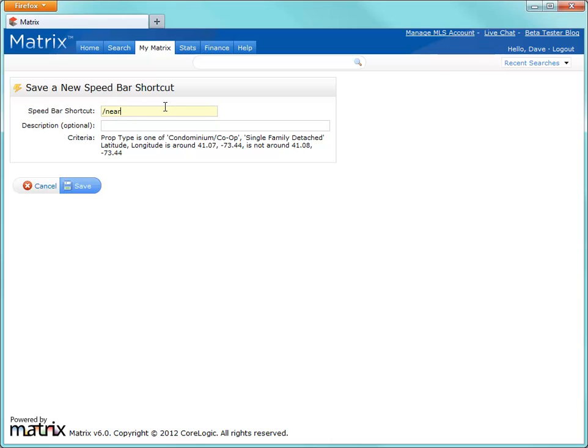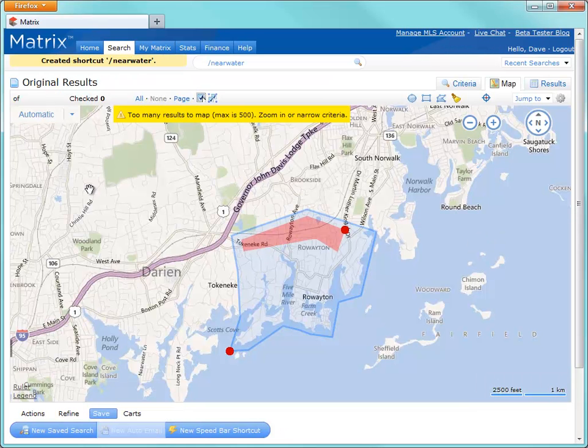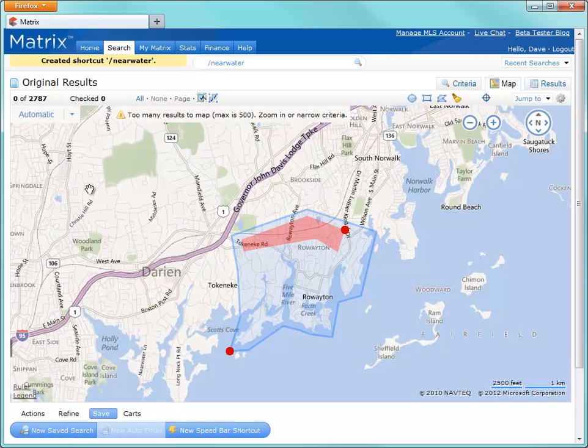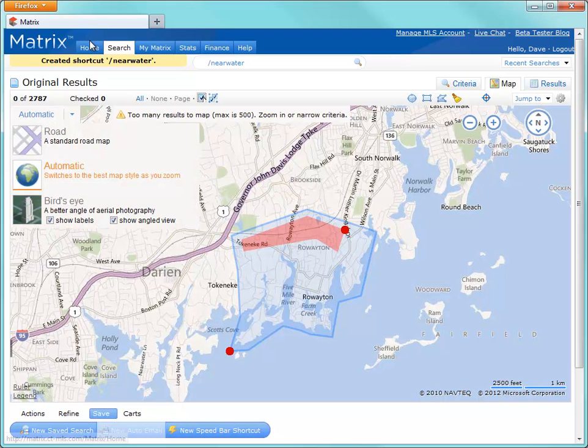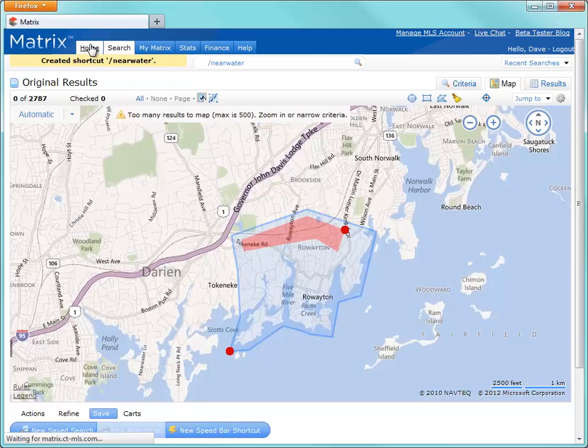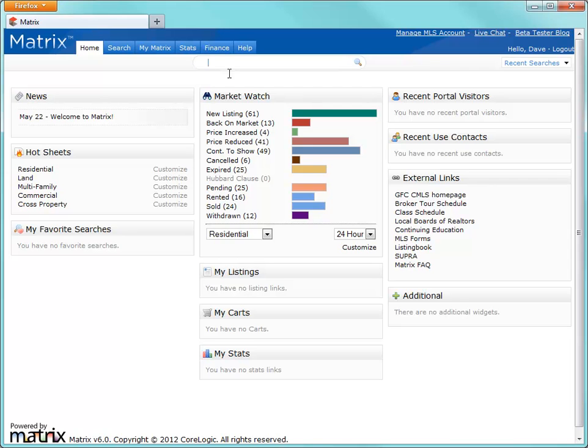And I'm going to call this Near Water, preceded by the forward slash. You can call it whatever you think best fits your needs, but it must be preceded by a forward slash because that's what represents it as a speed bar shortcut when you type it into your speed bar in the future. So let me illustrate this by creating a brand new speed bar search from scratch. And remember, I can use the speed bar from anywhere in the system, so I'll demonstrate this by returning to our home page. And from here, I'll enter the following shorthand criteria.